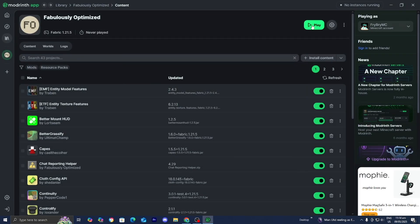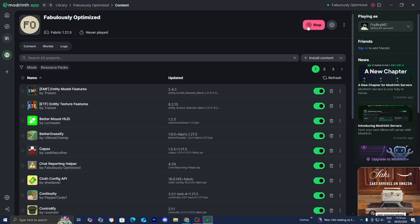Then you guys can go ahead and press on play. Now all you got to do is just wait for Minecraft to load in. Now, if it's your first time ever downloading Fabulously Optimized, it may take a couple of minutes, sometimes even like 10 minutes in order for Minecraft to open up. So if you don't see anything just yet after you press on play, do not worry, that is 100% normal.